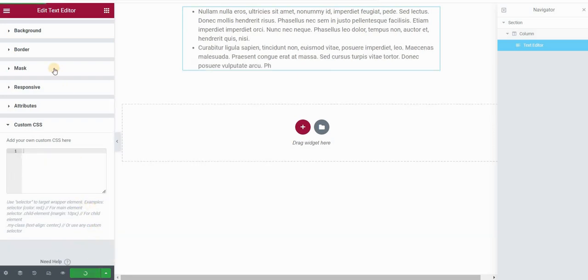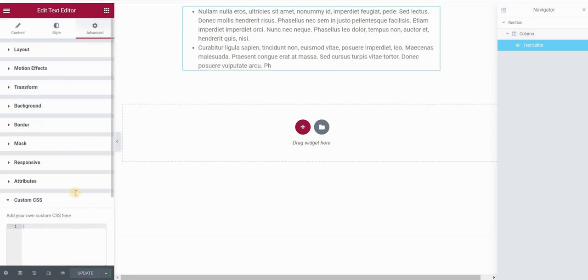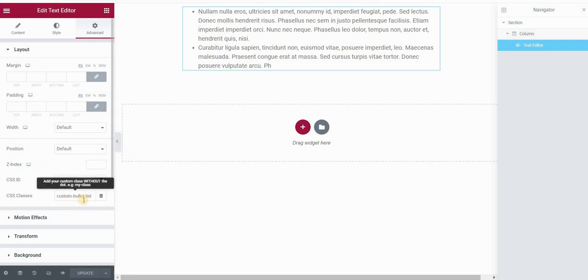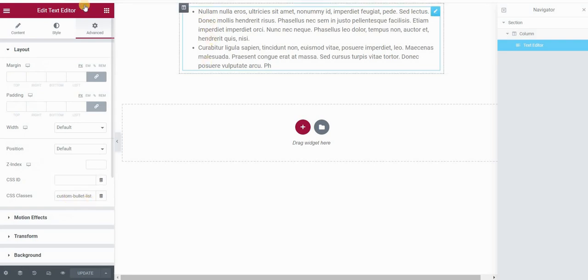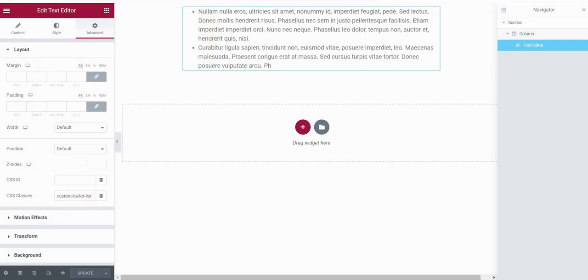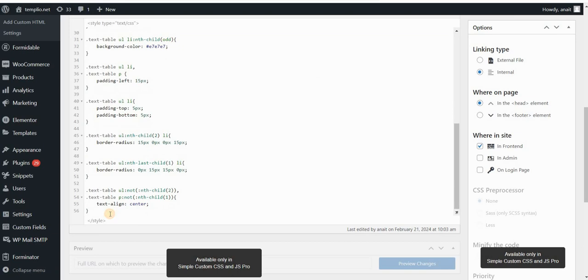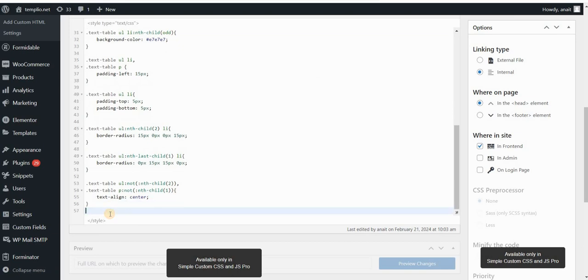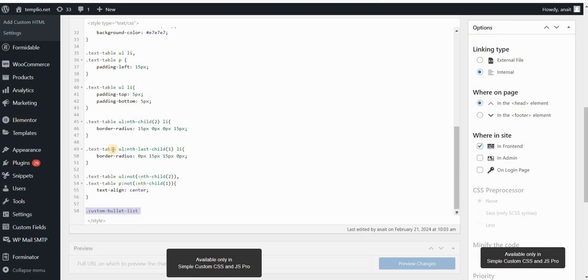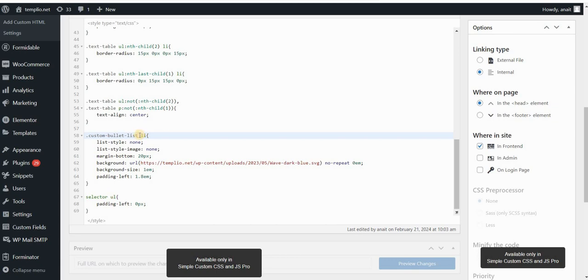And click on update. Remember the name, which is custom bullet list. That's the name of the class. If I go to my CSS here, I will just type the name of the class, which is custom bullet list. And actually, I will just paste the code, and instead of selector, I will type custom bullet list.